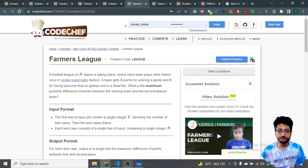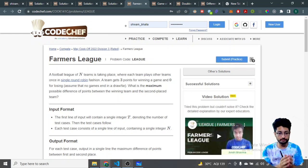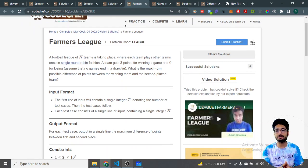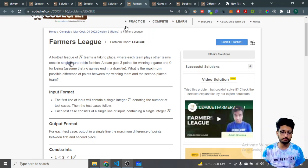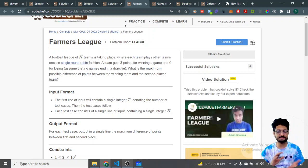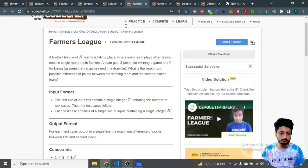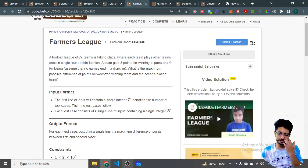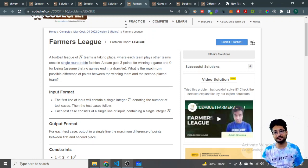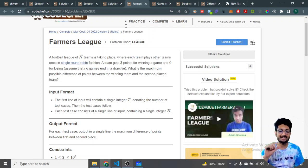In this video, let us talk about four problems from the latest CodeChef May Cook-Off, Division 3. The first problem is Farmers League. A football league of N teams is taking place where each team plays every other team in a single round-robin fashion. A team gets three points for winning a game and zero for losing. What is the maximum possible difference of points between the first and the second place team?